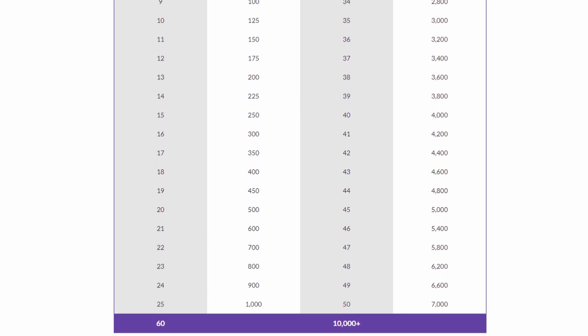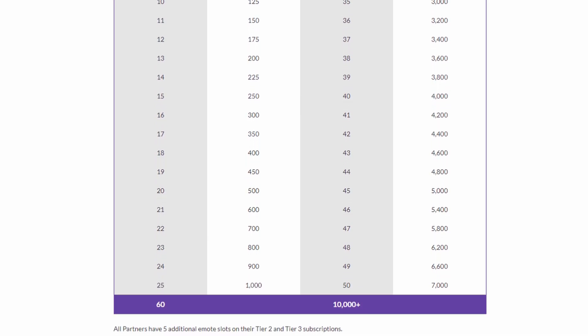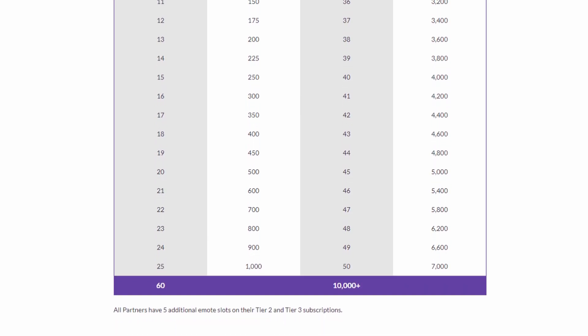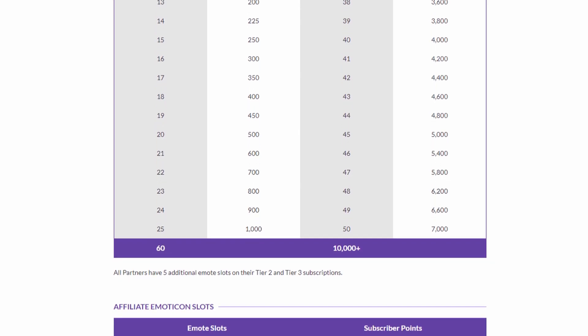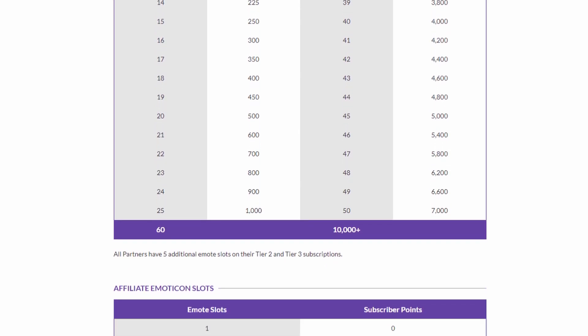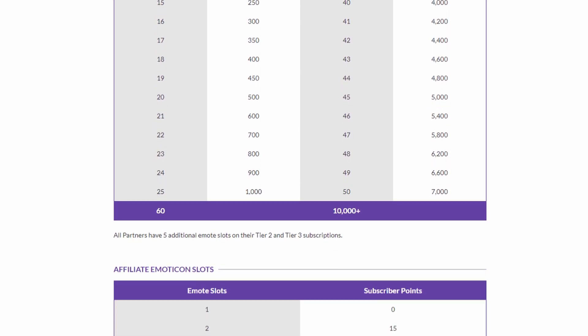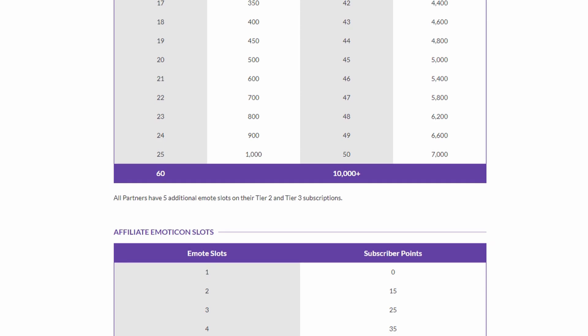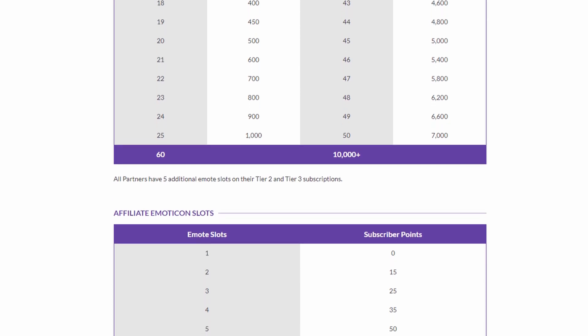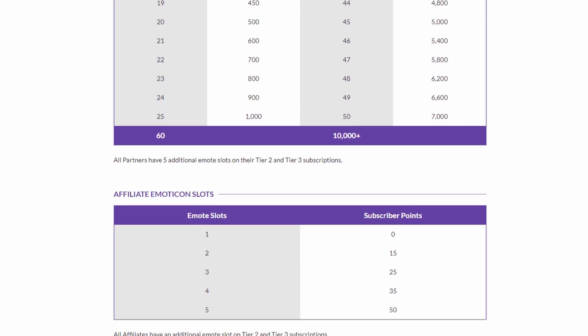Once a milestone has been reached, the corresponding emote slot is unlocked permanently and will not be lost if the sub-point total subsequently drops.